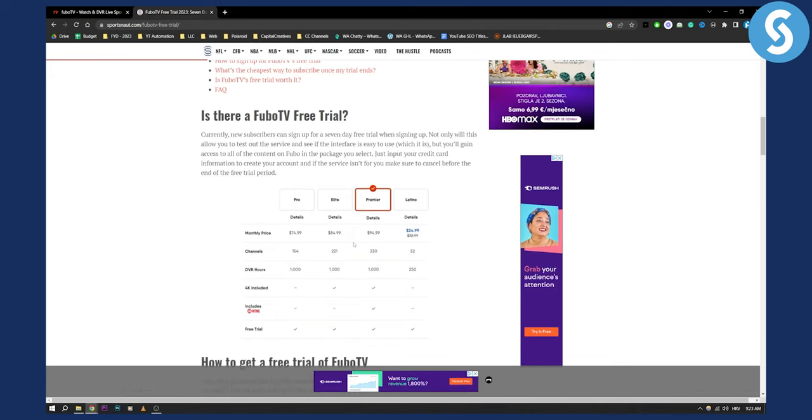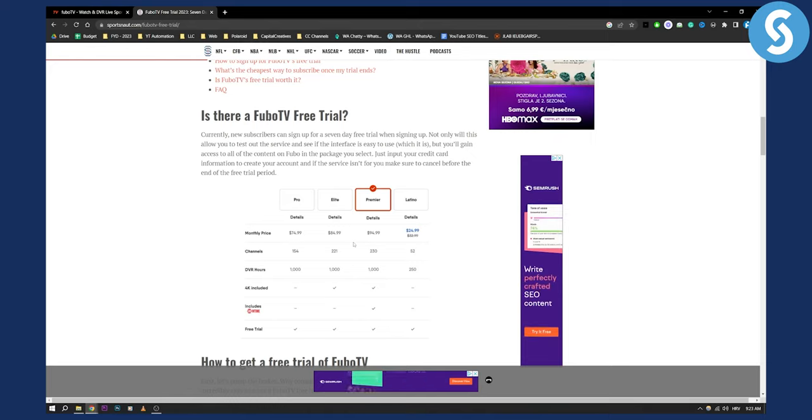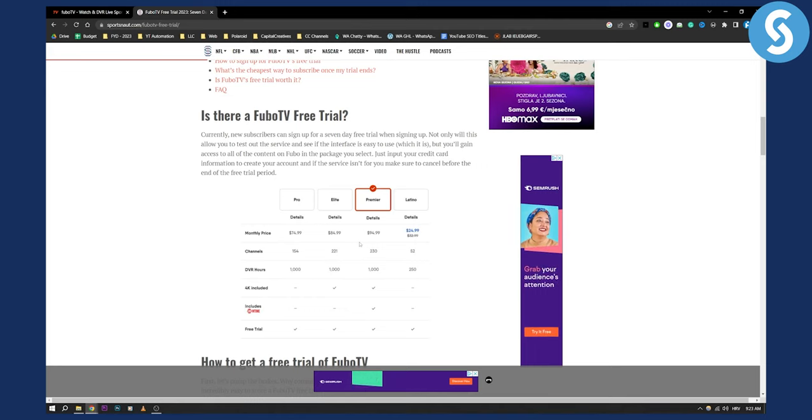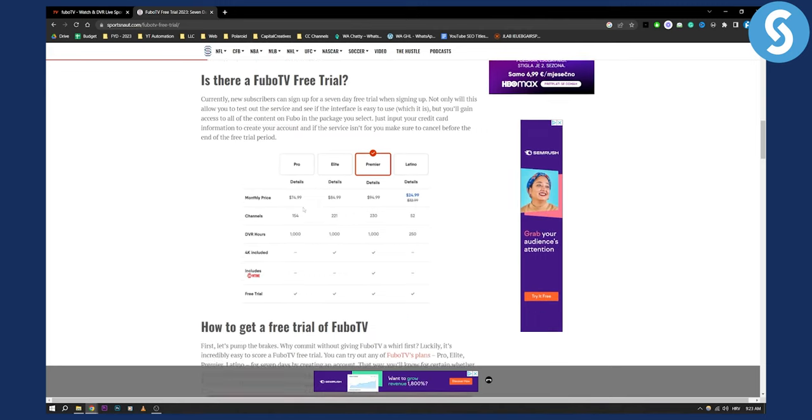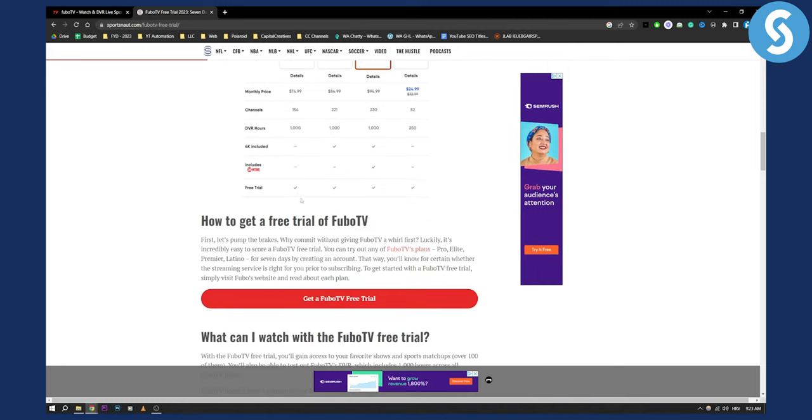If you want to try out FuboTV, I would highly advise you to watch FuboTV with a free trial first, and then you'll be able to basically see if that is for you.